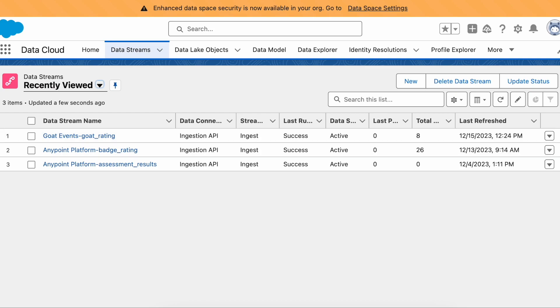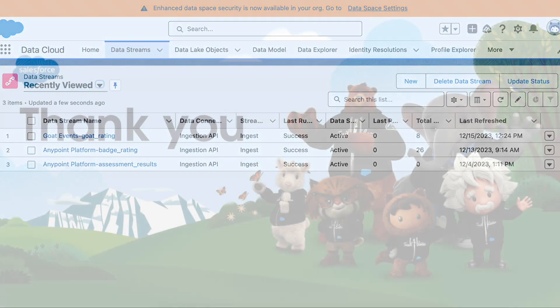That's how easy it is to use the Salesforce connector for MuleSoft to insert records.